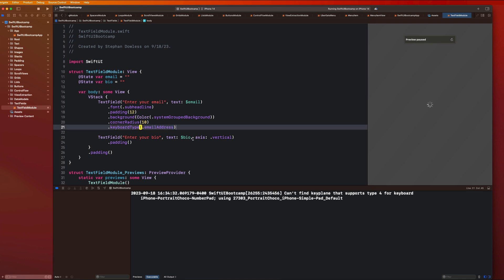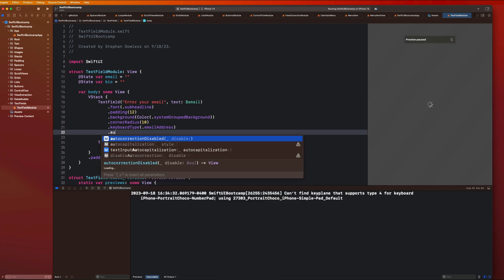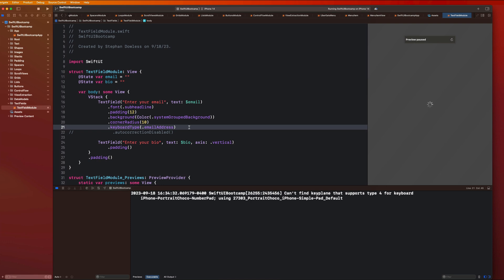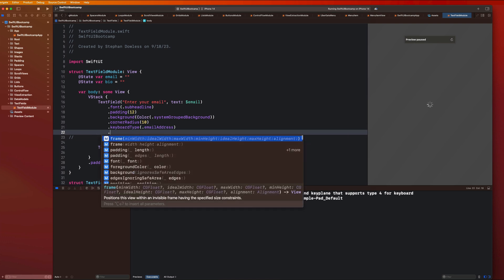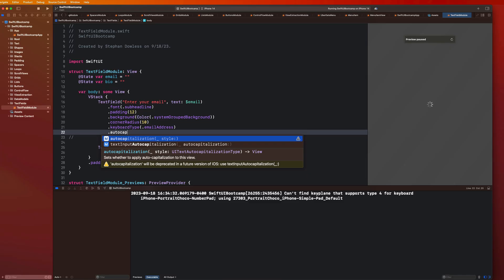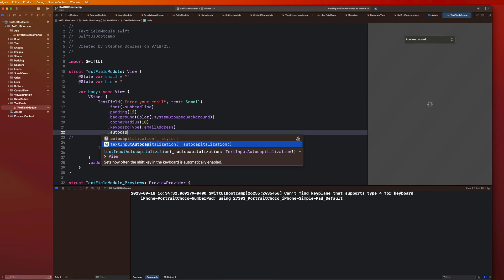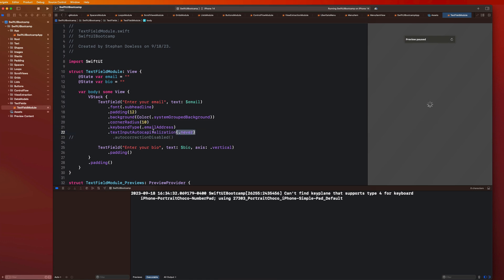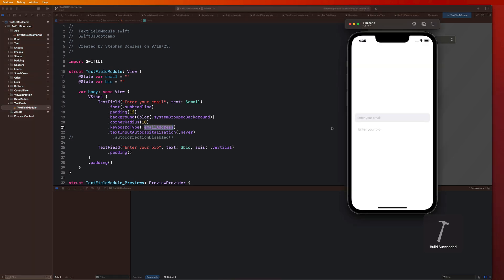I'm going to keep this as email address. Another thing we can do is say dot auto correction disabled — for some reason if you don't want auto correct, you can disable that. Depending on what kind of field it is, like a username input, you might not want auto correct. There's also auto capitalization — dot text input auto capitalization. This controls how things are capitalized. You could say dot never, and that matches up more with our email address field, because we don't want anything in our email address to be capitalized.